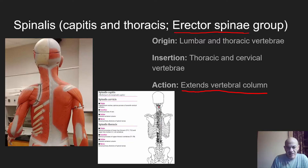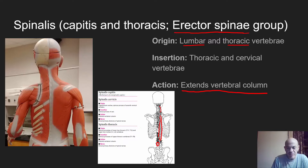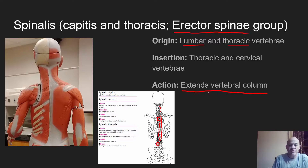Looking at the spinalis on the model, we have portions in the capitis region near the head and the thoracis just outside the spinous processes of the vertebrae. The origin is going to be the lumbar and thoracic vertebrae down here, and the insertions are going to be upward in the thoracic area and even the cervical area for the portion near the head. When these muscles contract, they help you straighten and even bend backward — extending the vertebral column.